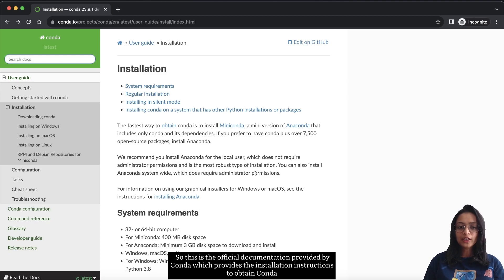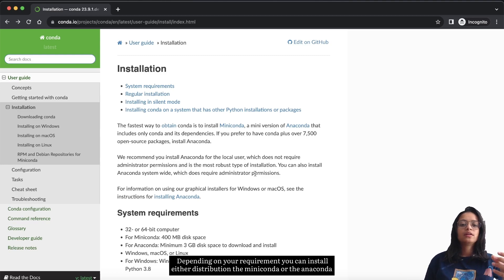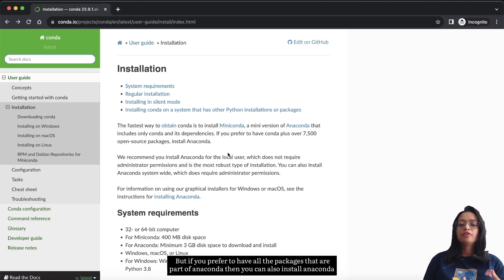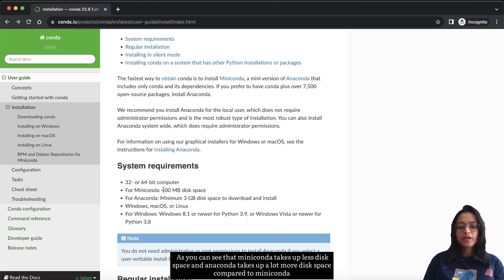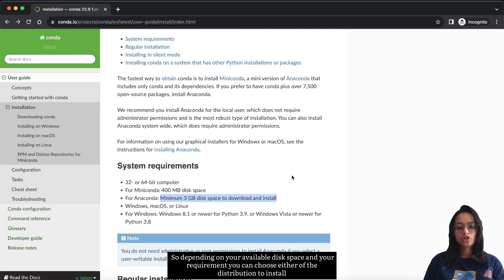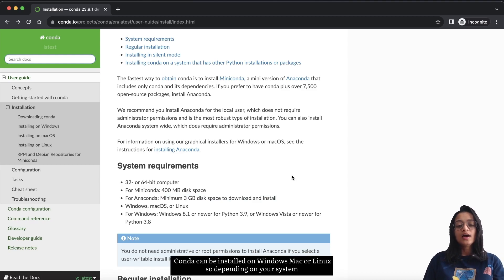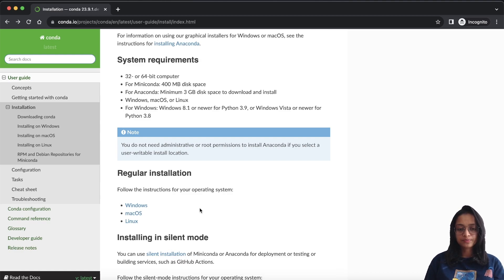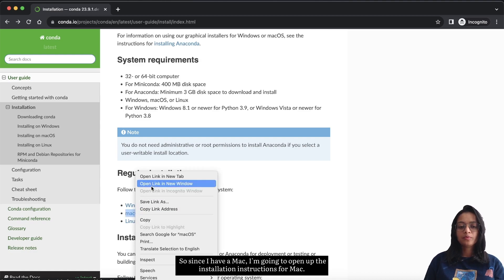These are the requirements for today's demonstration. This is the official conda documentation, which provides installation instructions. Depending on your requirement you can install either miniconda or anaconda. They recommend the fastest way is to install miniconda, which only includes conda and its dependencies. If you prefer to have all the packages that come with anaconda, you can install that instead. Miniconda takes up less disk space while anaconda takes up considerably more. Conda can be installed on Windows, Mac, or Linux. Since I have a Mac I'll open the Mac installation instructions.